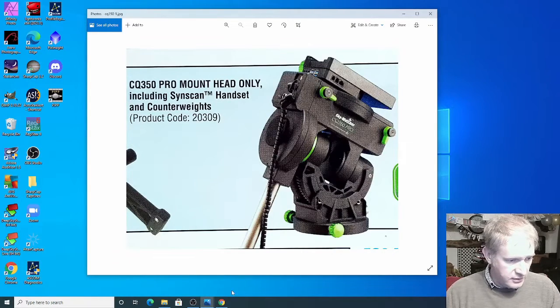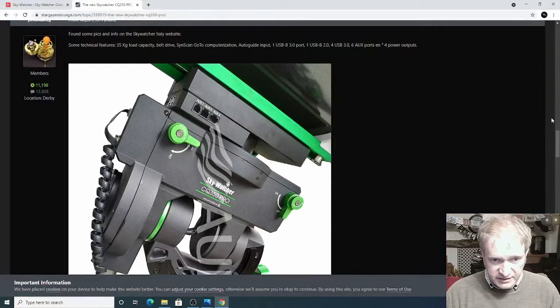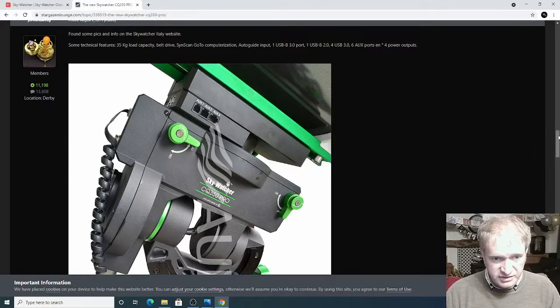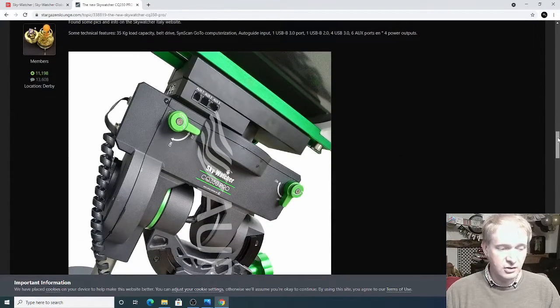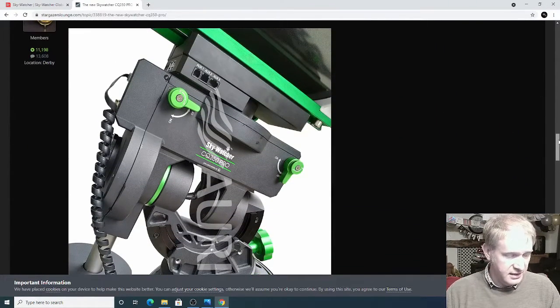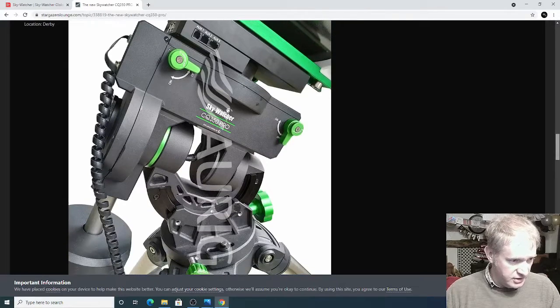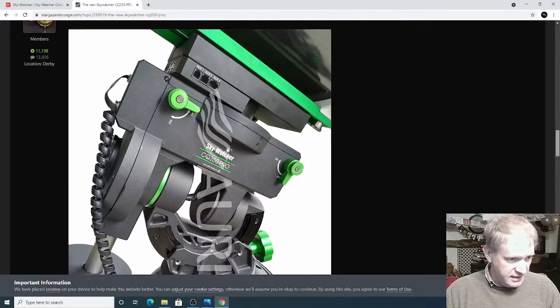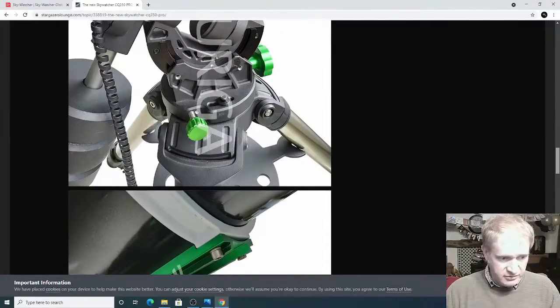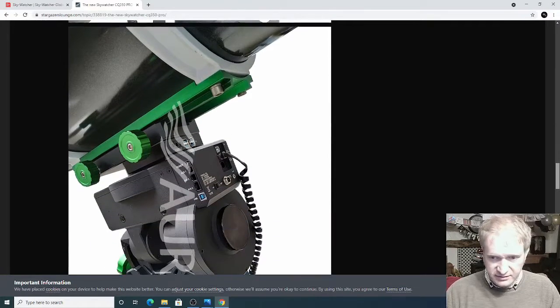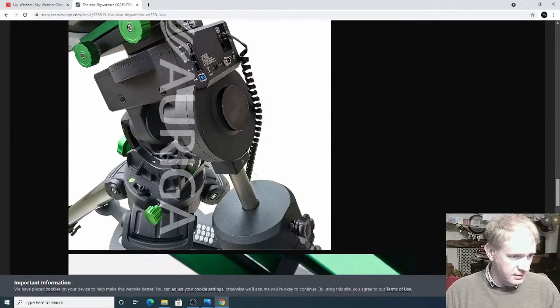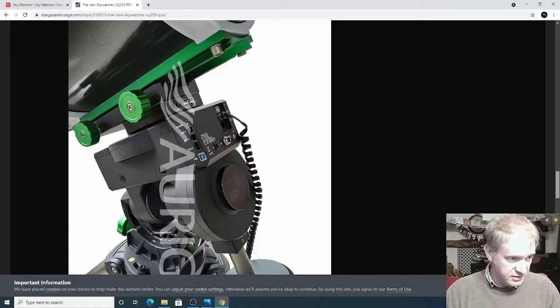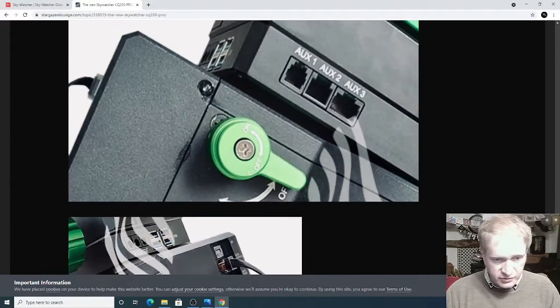If I go quickly onto Stargazer's Lounge I managed to find these additional pictures. I have to say it does look a lot like the EQ8 from Skywatcher but it's a really nice looking mount and nobody's heard anything else. I kind of stumbled across these pictures but it looks like it's going to be really interesting.